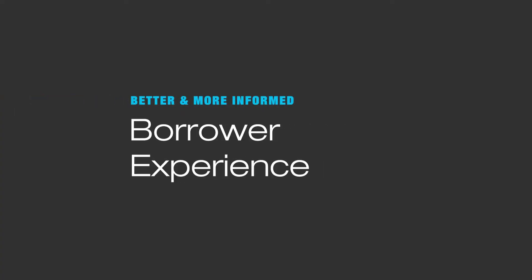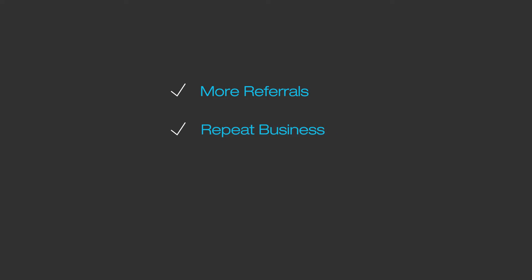Their first phone call with a prospective borrower starts well-informed with data that is directly from a bank or an employer and has very little risk of being inaccurate. The better borrower experience leads to more referrals and repeat business, plus the reduced document chase allows them to manage a larger pipeline of loans, the combination of which leads to a loan officer having the opportunity to make more money.